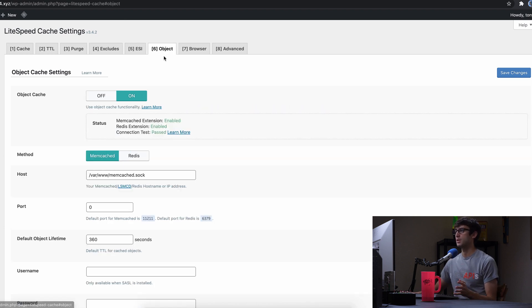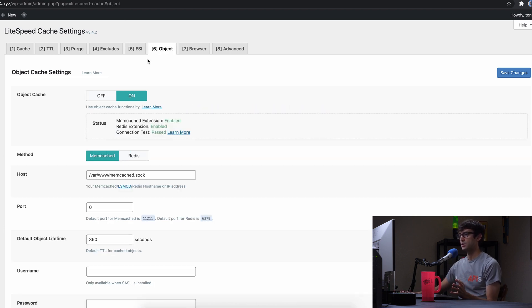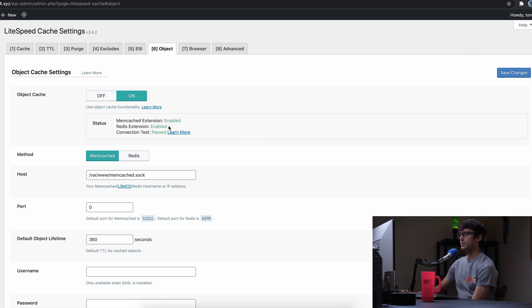But we want to look at the object cache. We're looking at the in-memory data cache here. So by default, maybe it's different for you, but by default, we have memcached enabled.